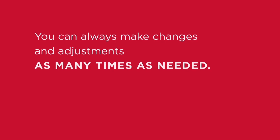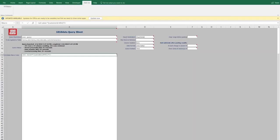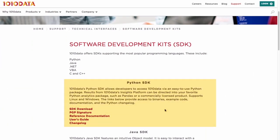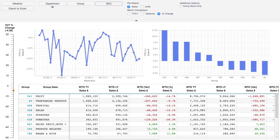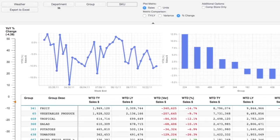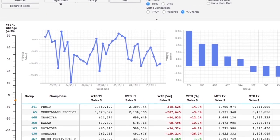1010 Data has the tools for every need. From the Excel add-in for the business analyst, to Python integration for the data scientist, to shared reports for the executive.